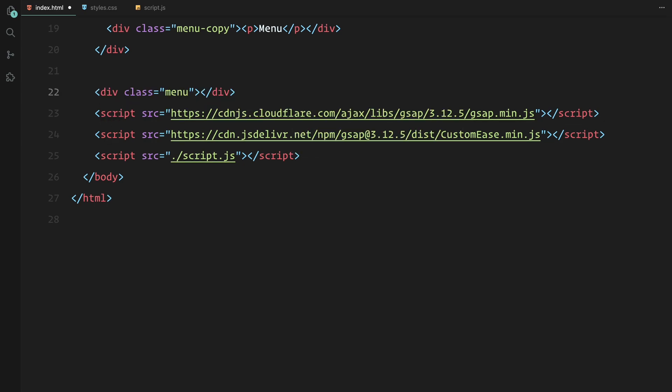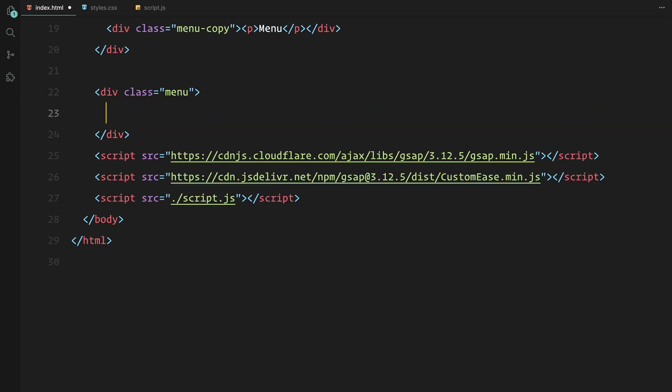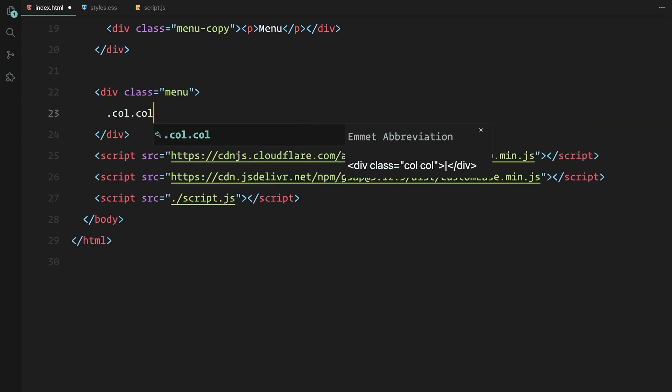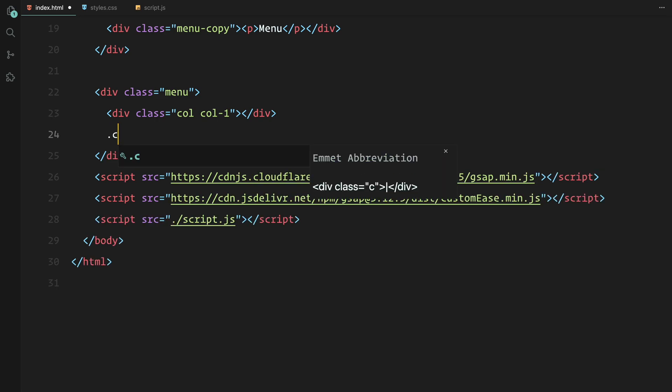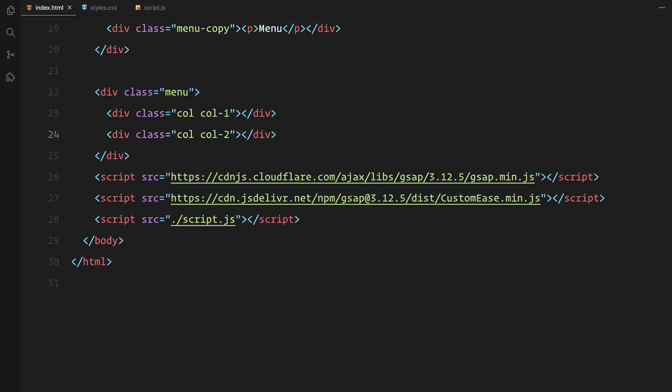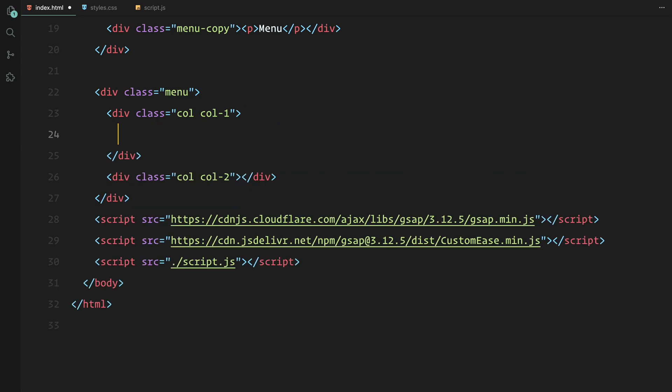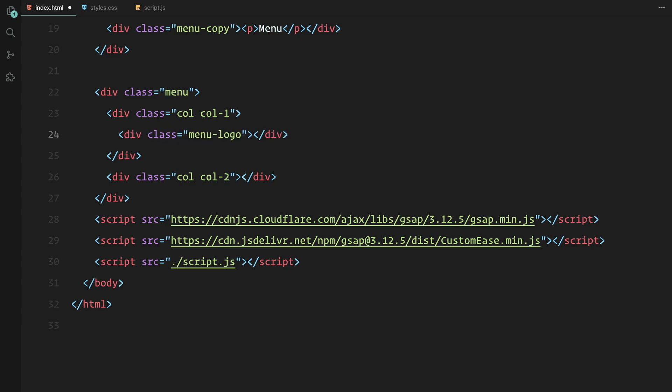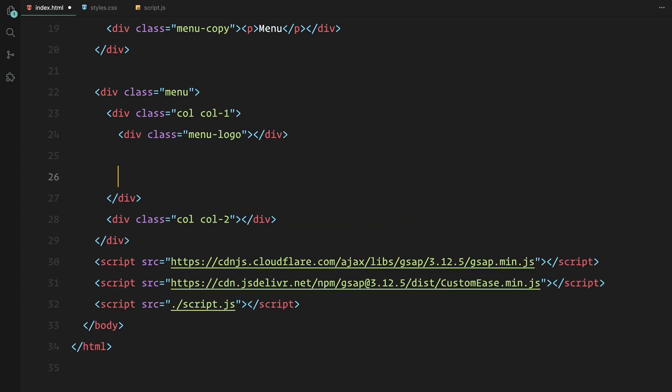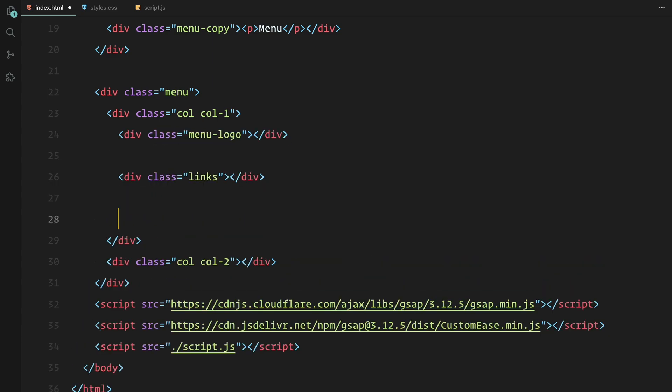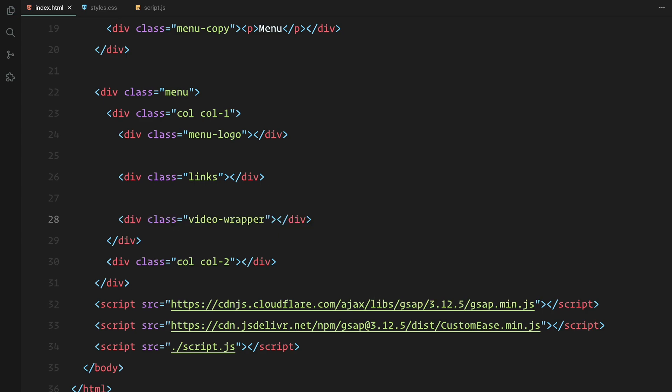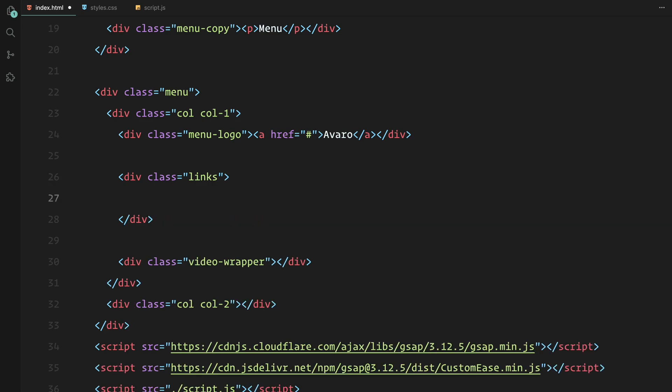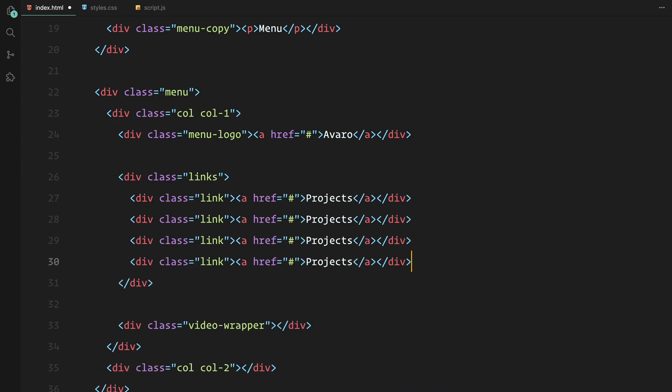Now moving on to the menu. We'll split it into two columns. In the left column we'll place three key elements: the logo, the links, and a video element. The logo link will be once again wrapped in a div. For the links, we'll create anchor elements each wrapped in a div with the class link. This will allow us to animate the position of the links when the menu is opened.